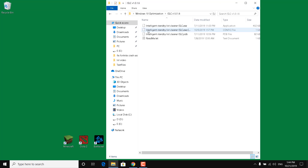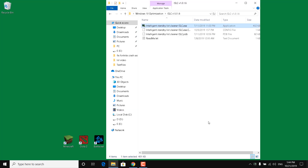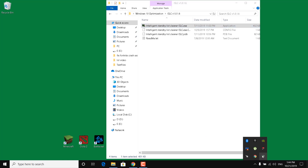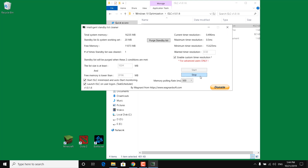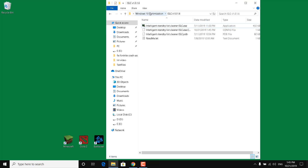The next step is to open the ISLC folder in the Windows 10 Optimizations Pack and double click on Intelligent Standby List Cleaner. Click Yes, then click the arrow at the bottom to open the ISLC cleaner. Stop the program if it's already running, then check the 'Enable custom timer resolution' box and set the wanted timer resolution to 0.50. Type 1024 megabytes in the 'List size is at least' box. Type 8196 megabytes in the 'Free memory is lower than' box if you have 16 gigabytes of RAM, or type 4096 if you have 8 gigabytes. Click 'Purge standby list', click Start, and you can then close the program.